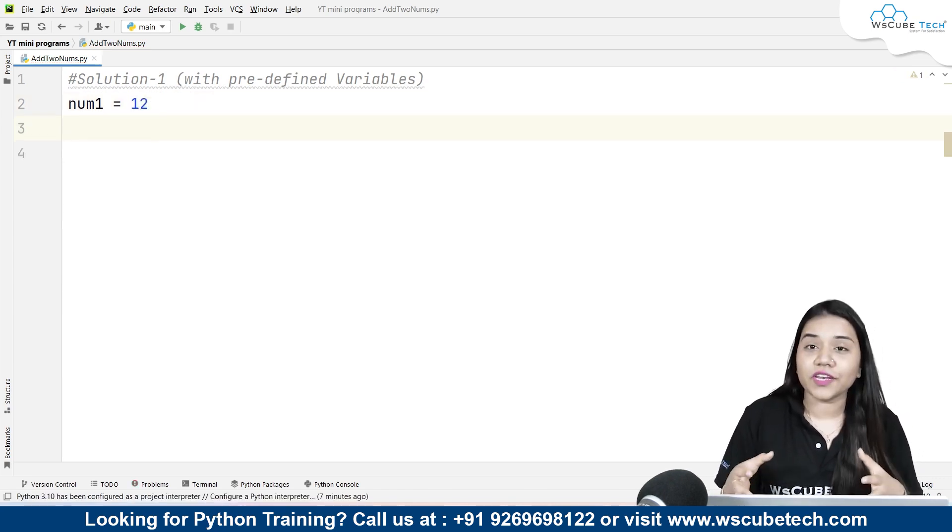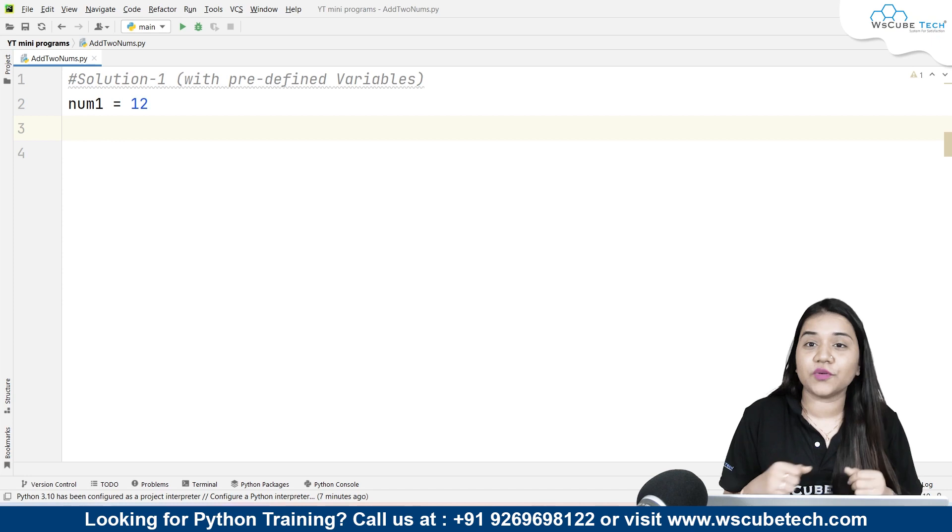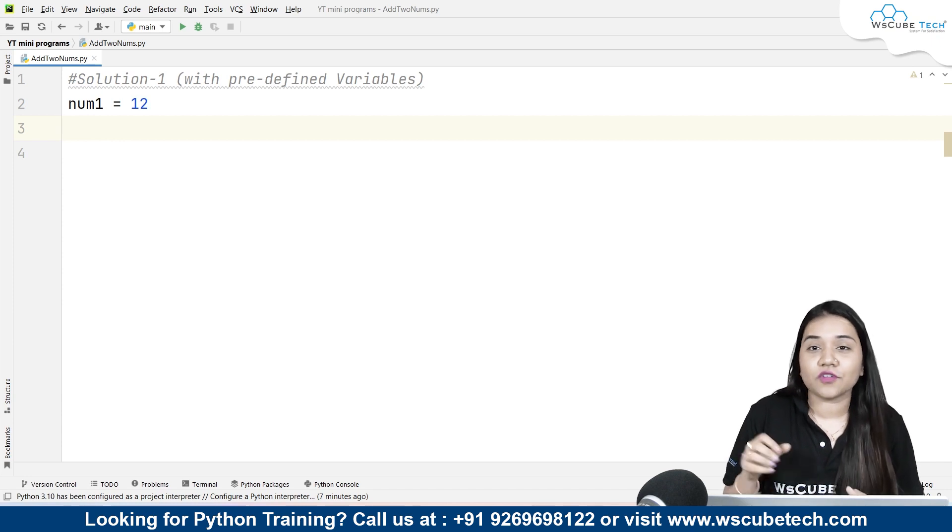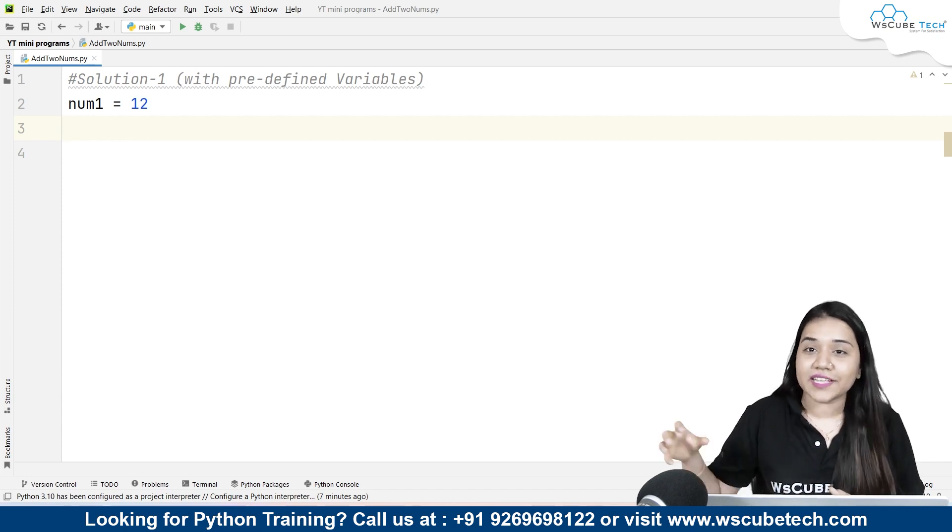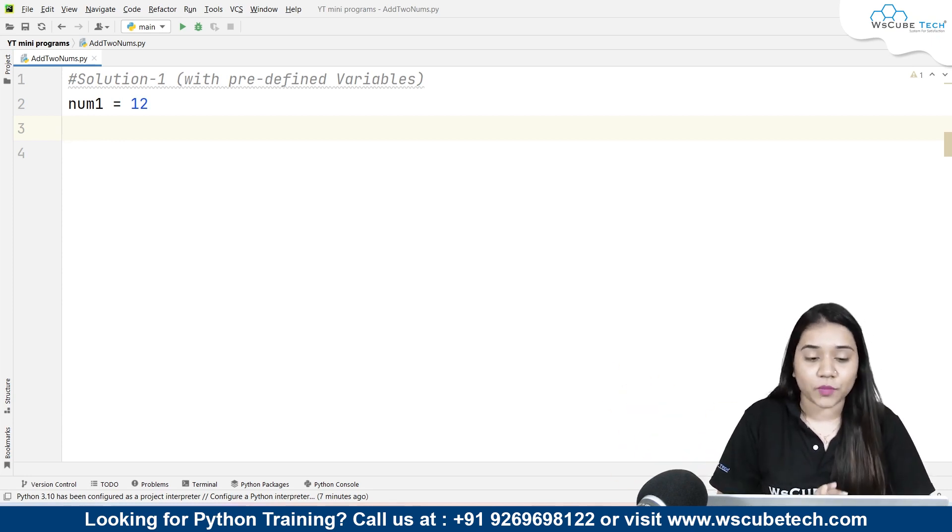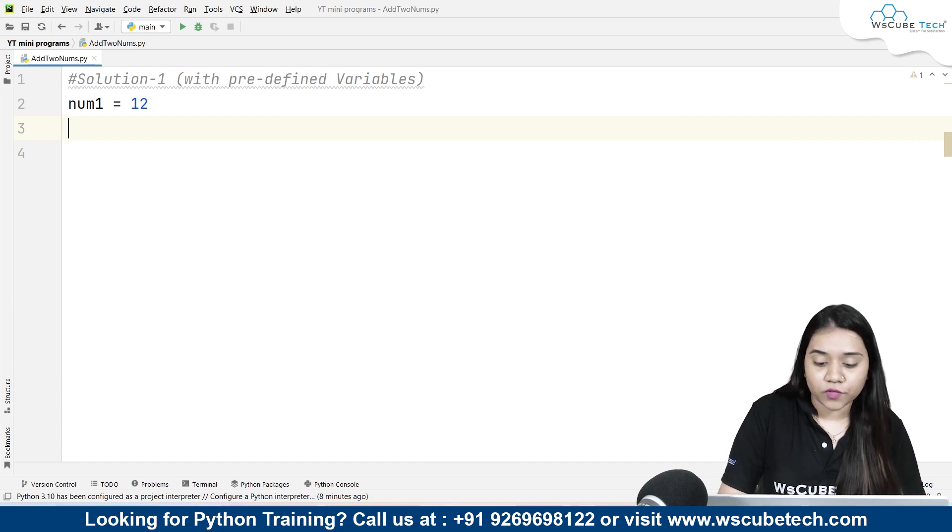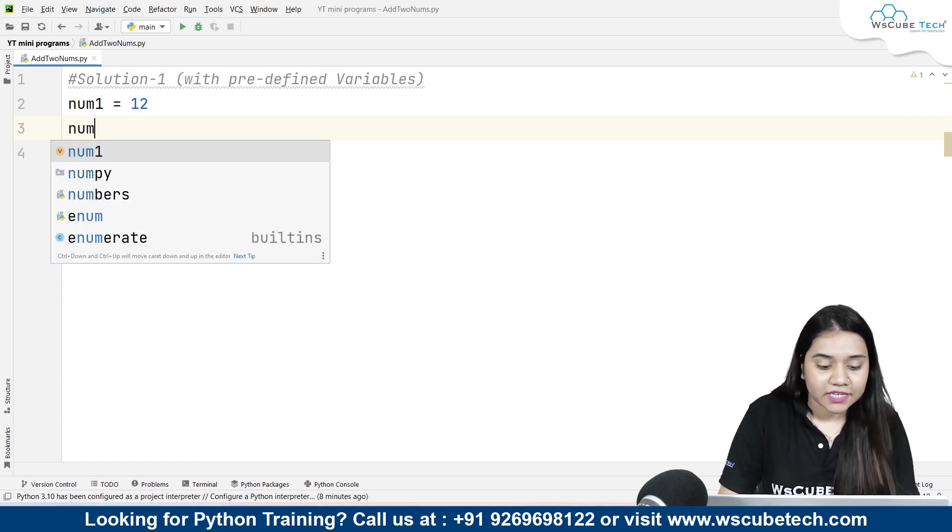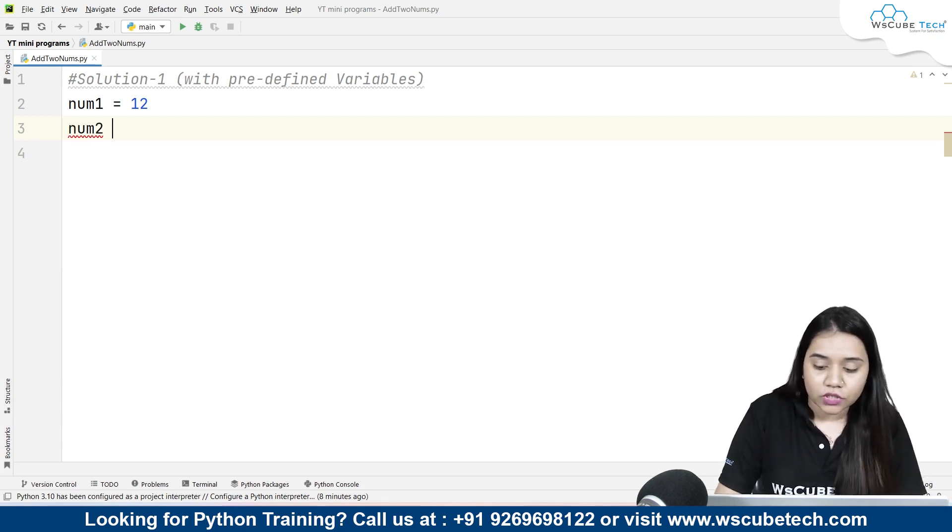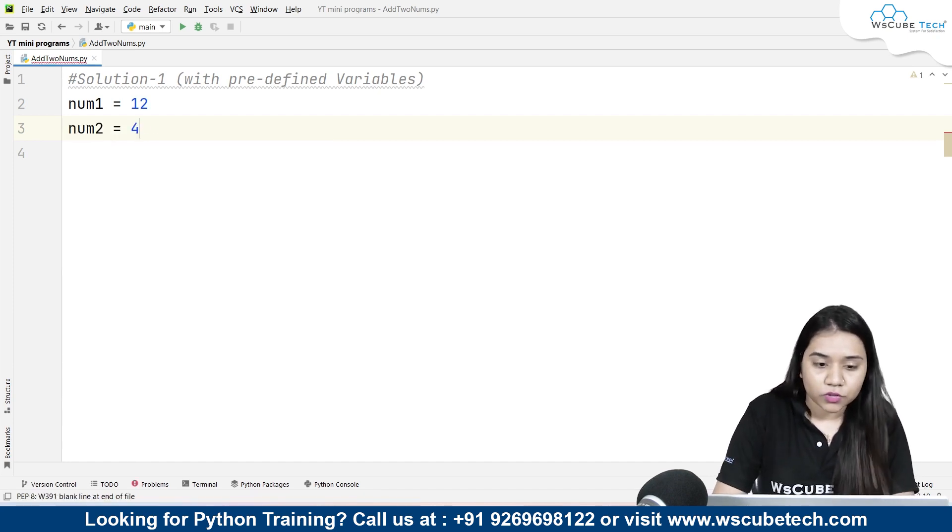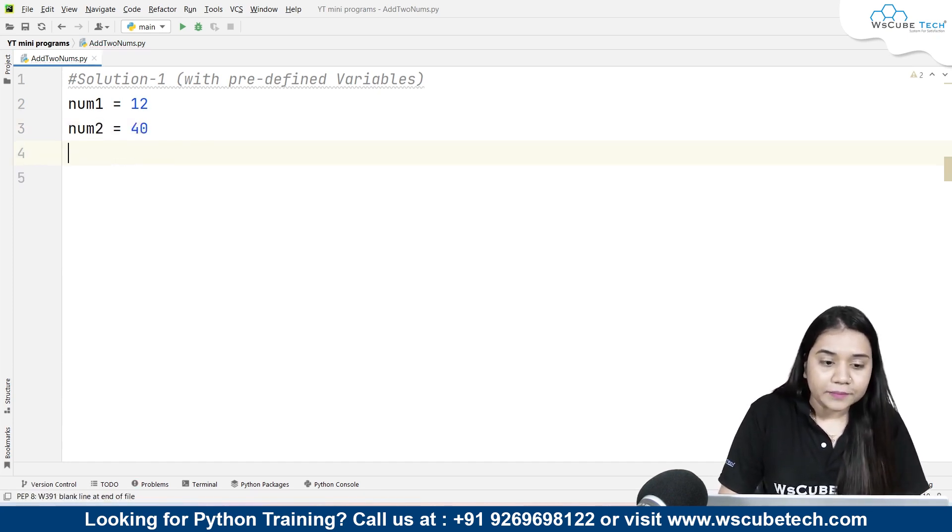Here if you want to take an integer you can take an integer, or if you want to take a decimal number you can take a decimal number as well. Here I am taking another variable which is num2, and num2 equals 40.